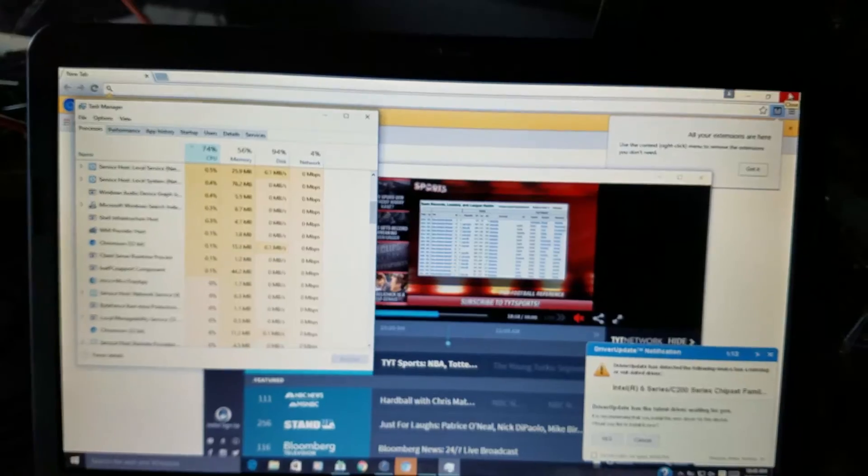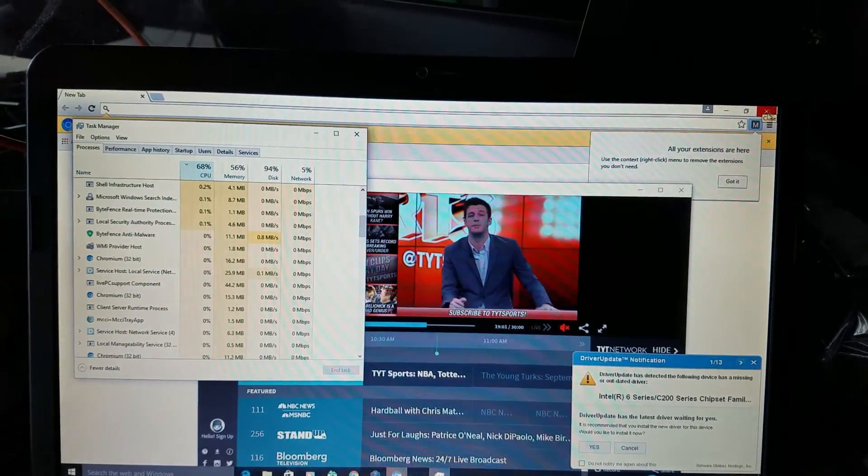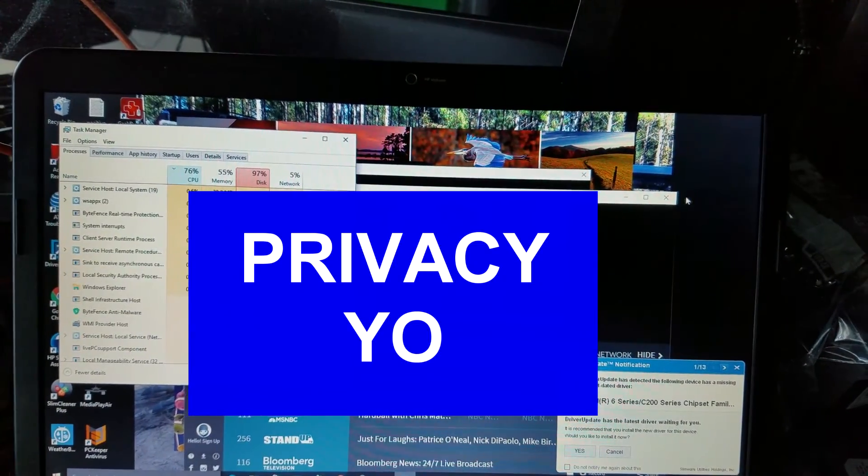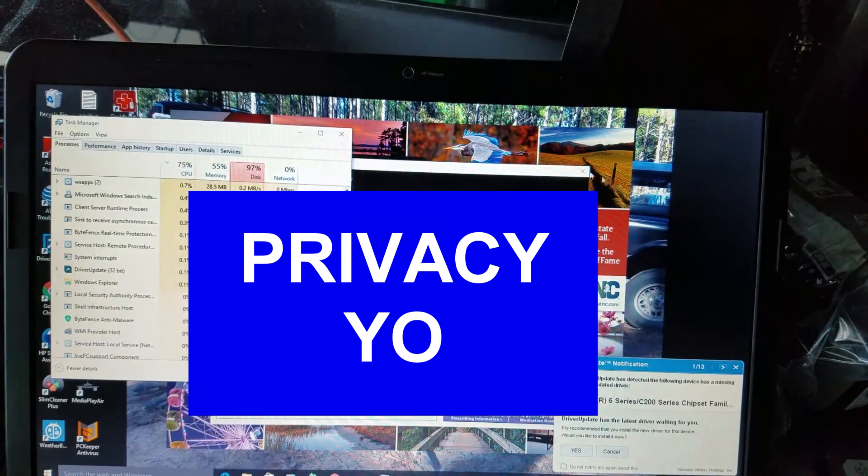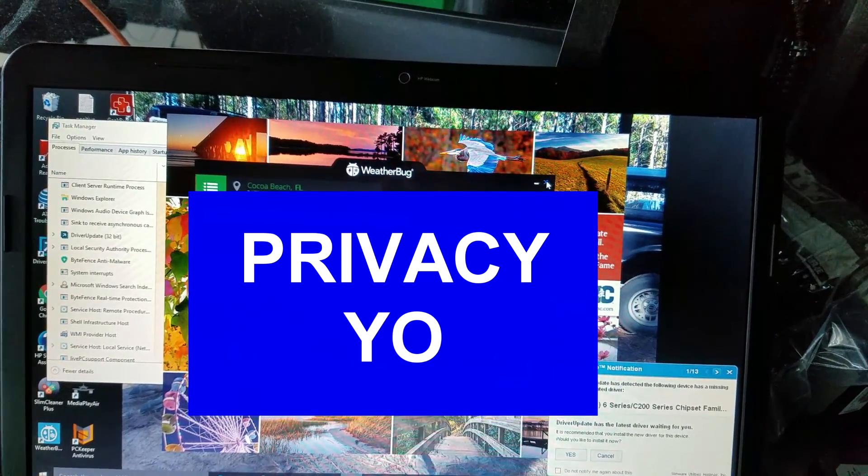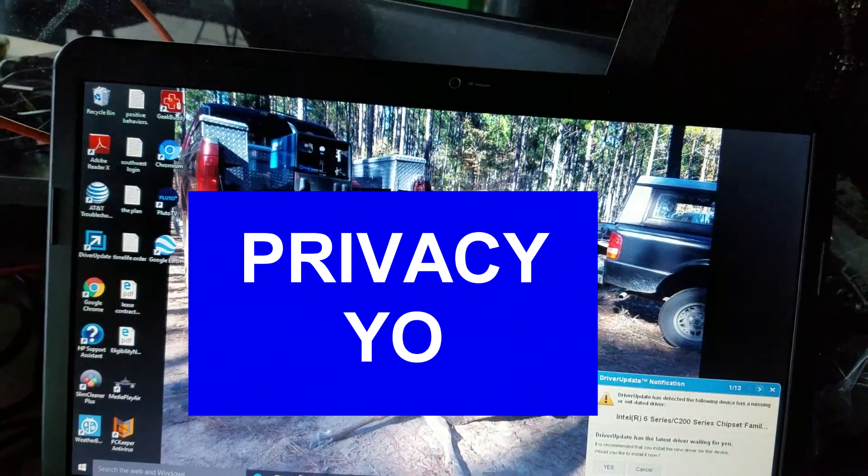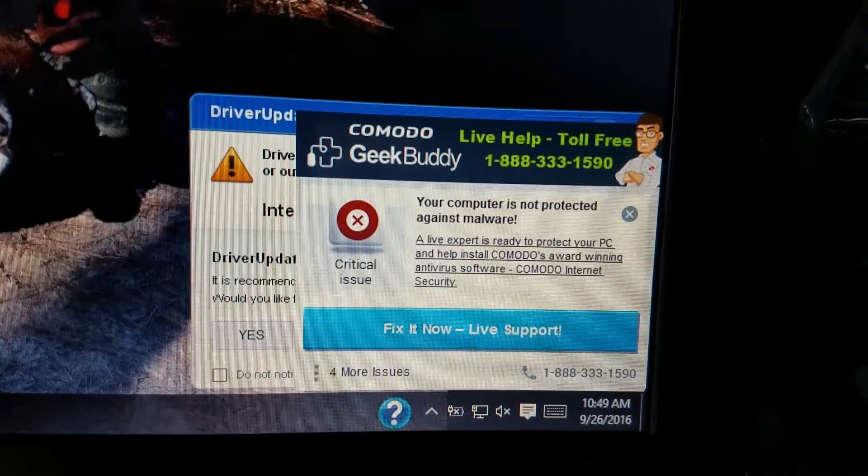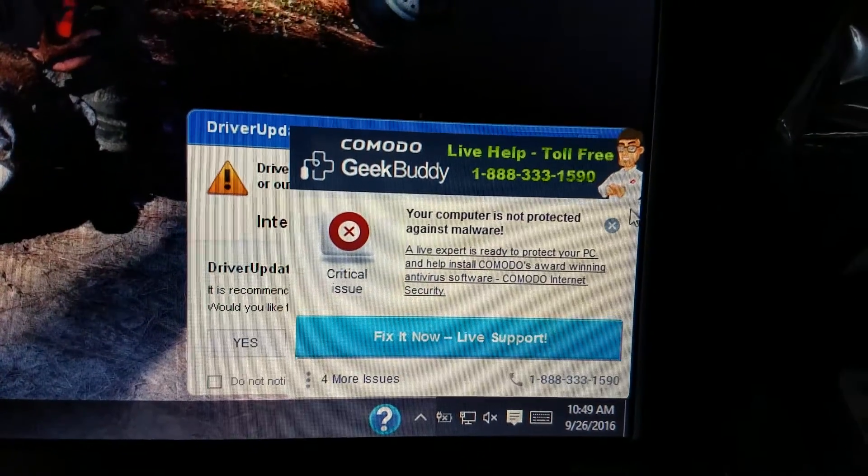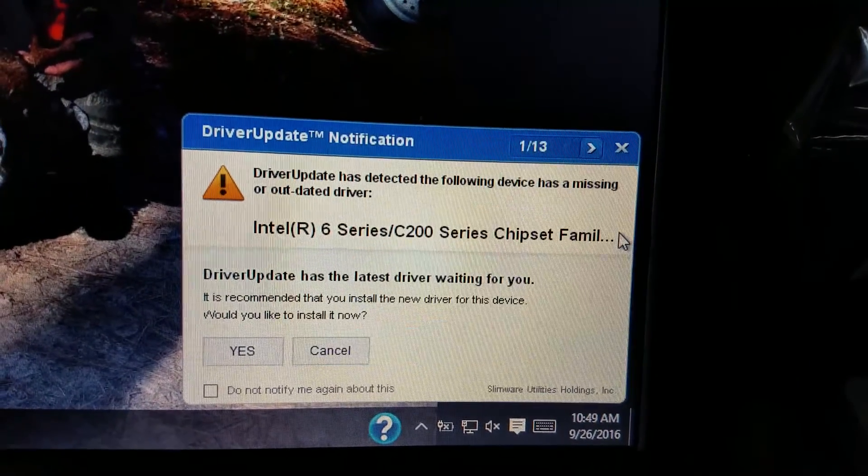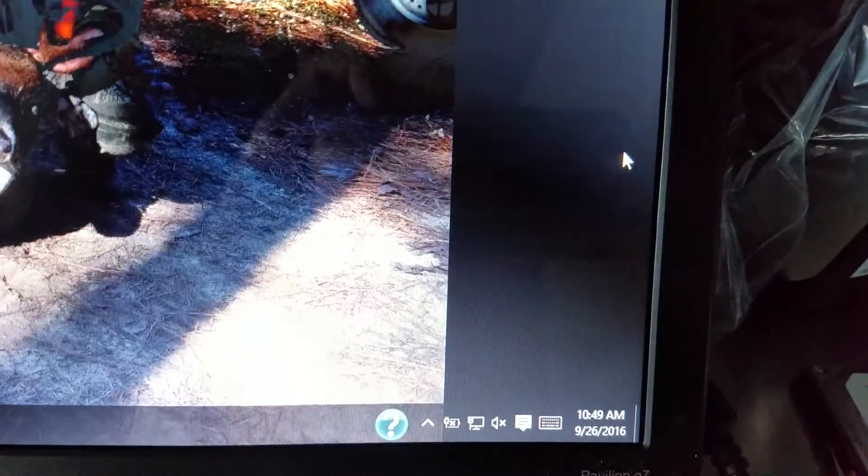But yeah, we've got this driver update thing. These are not necessary. It's not that they're all bad or malicious. It's just they're trying to sell you something, in most cases, things you probably don't need. So we've got this geek buddy, which it turns out, this is a real bear to get rid of. It was hiding in a whole bunch of places.